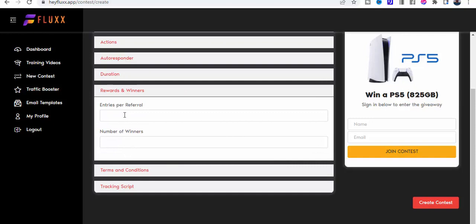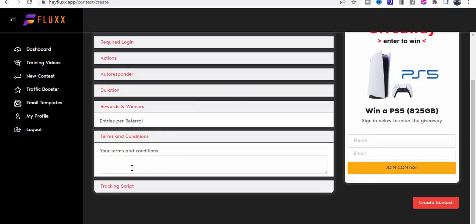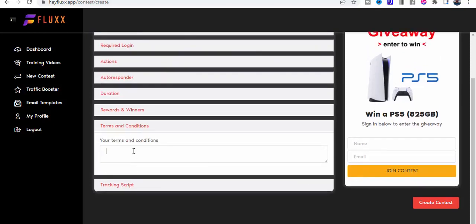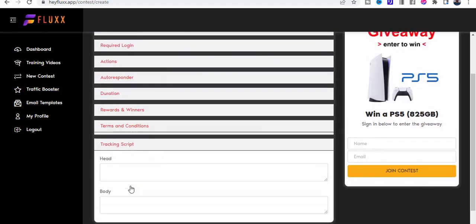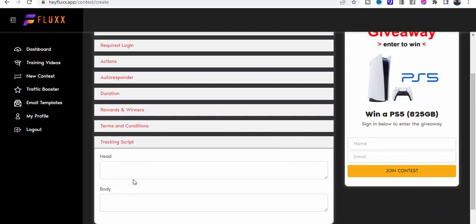Entries per referral: you can decide how many entries you get per referral and the number of winners. Terms and conditions, which you can add to here. People are going to see that when they join, and a tracking script.